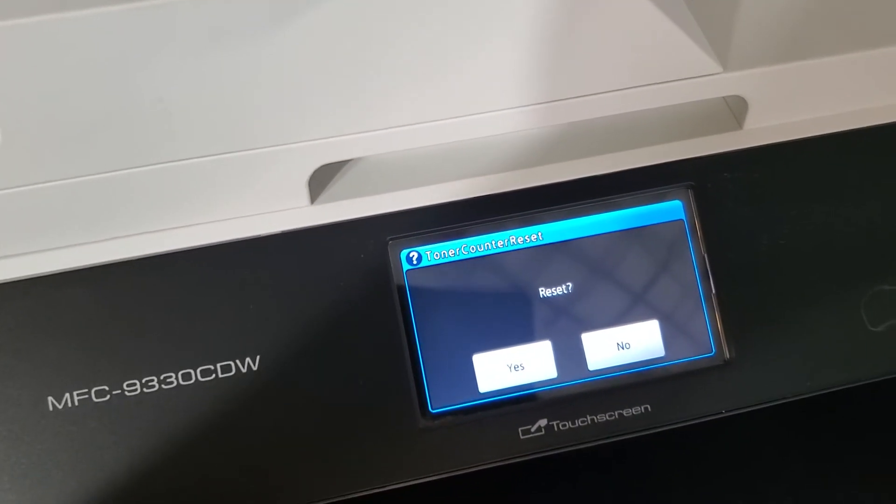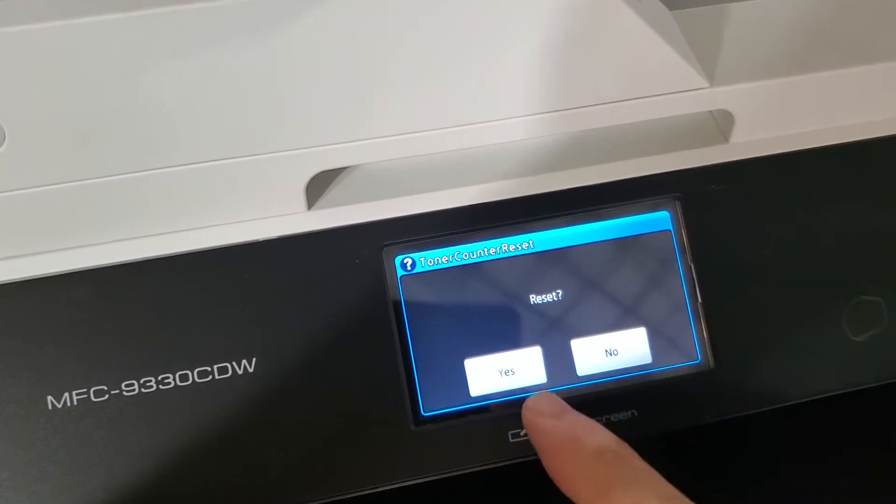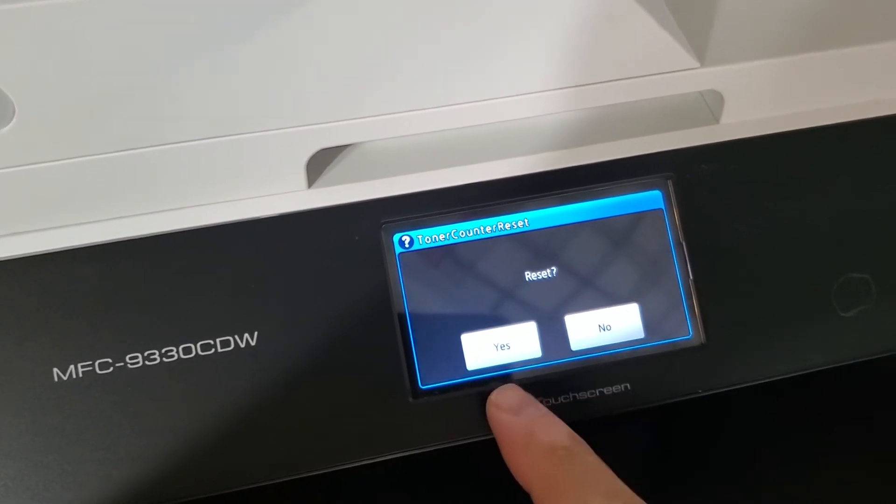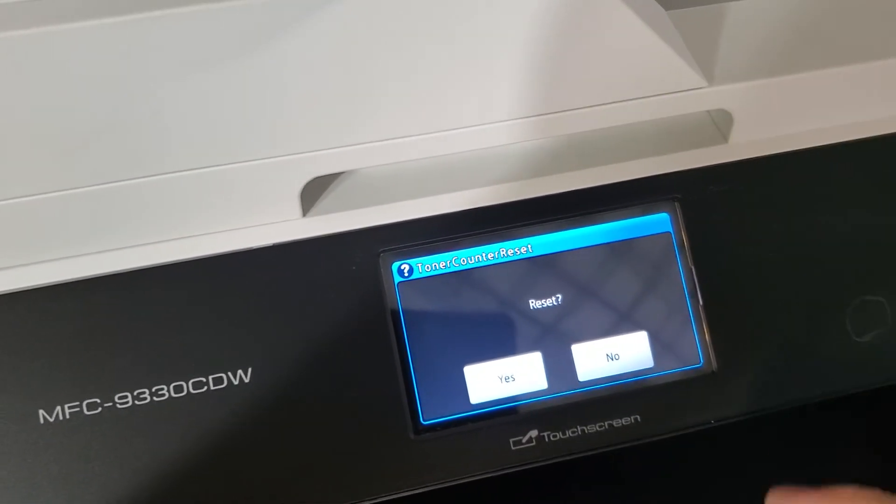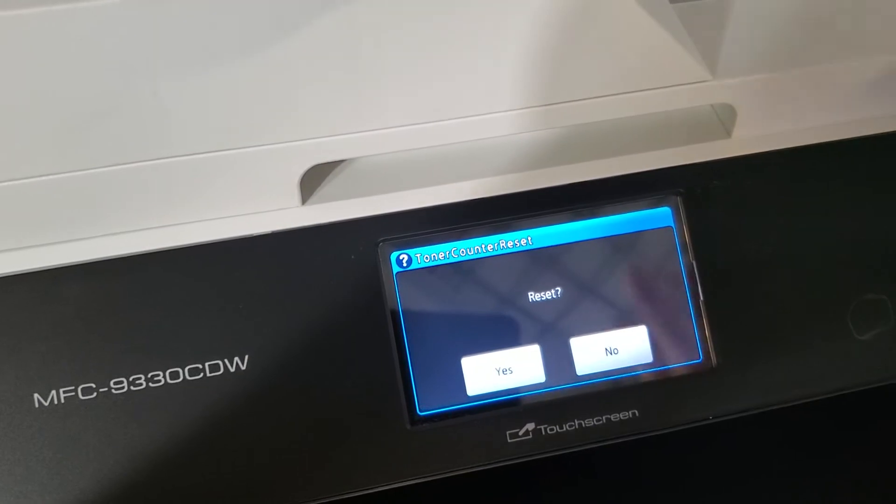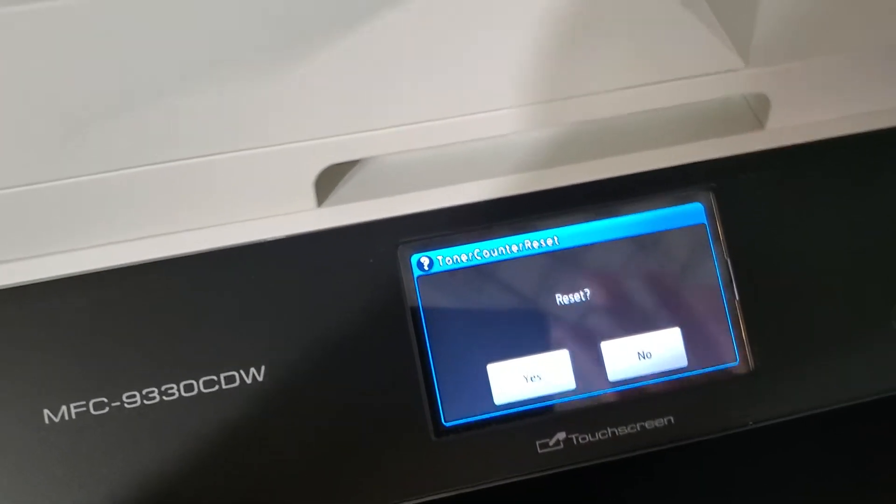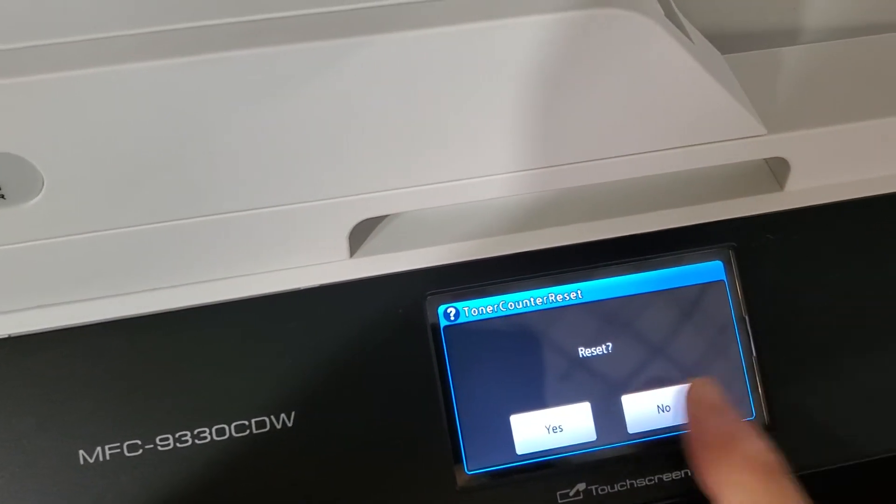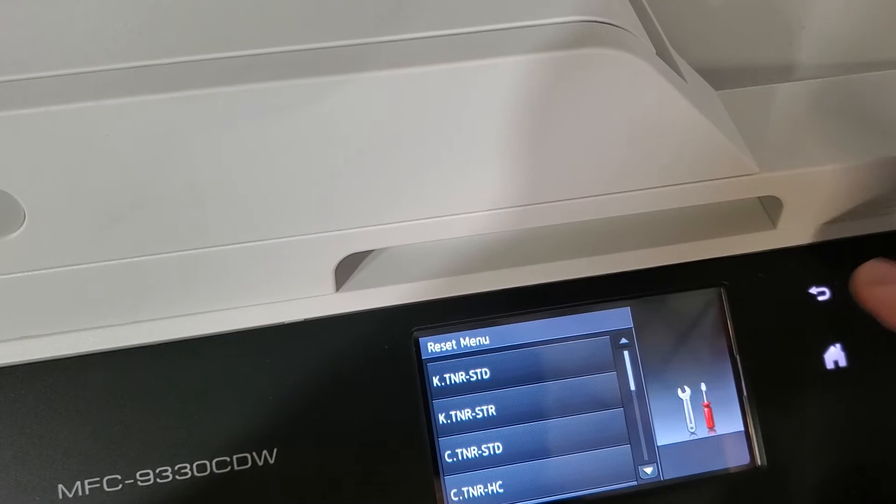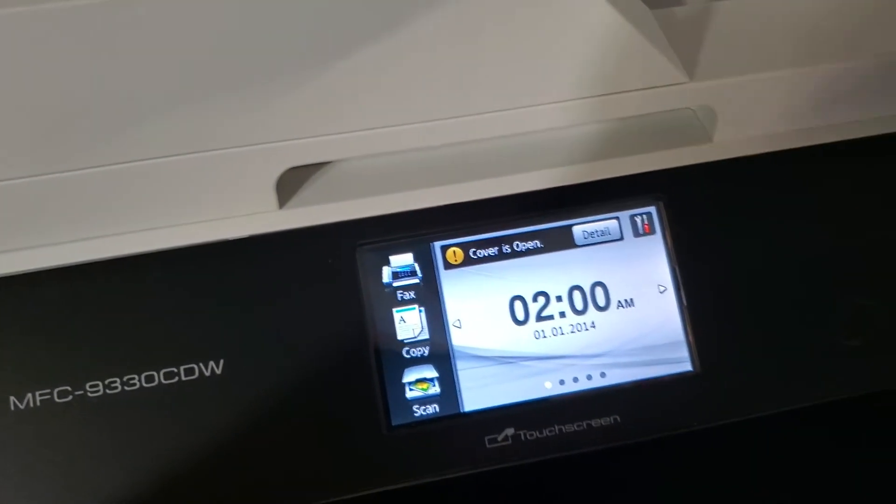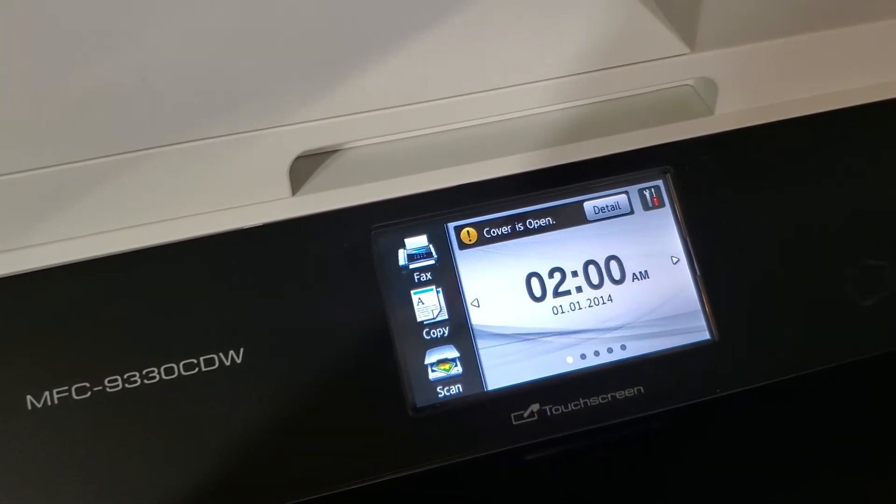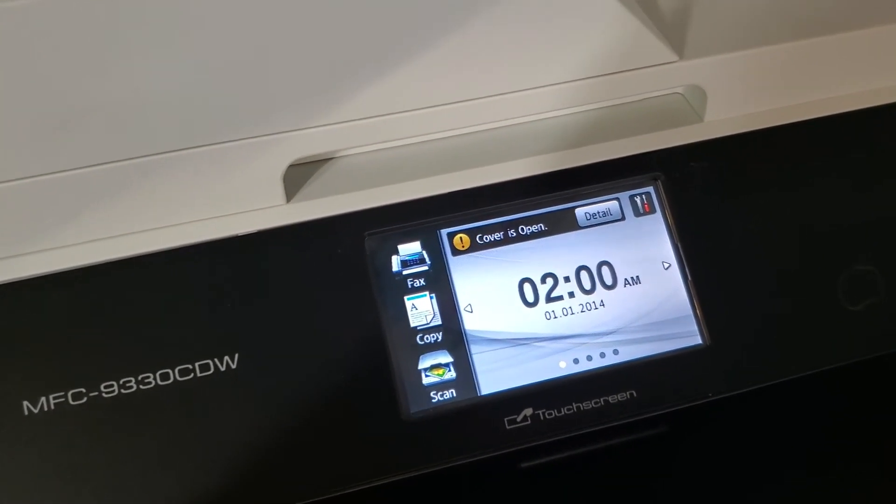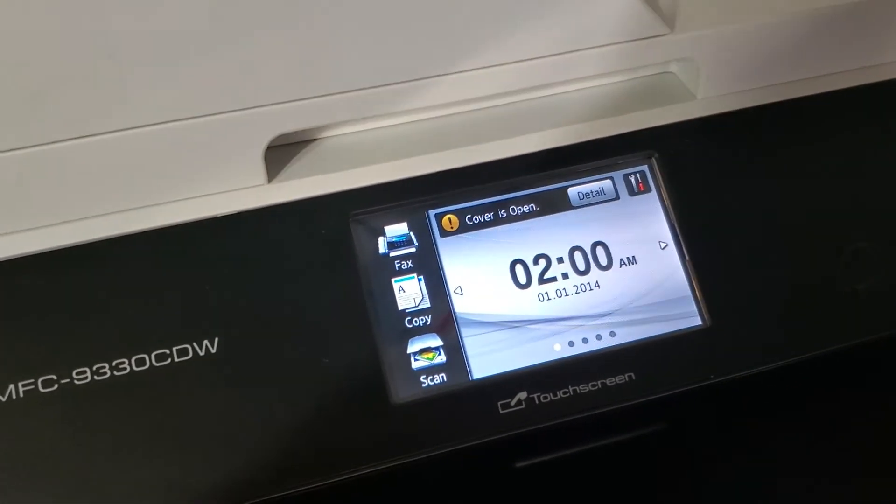But yeah, that's how you reset the toner. If you need to, you're just going to press yes. And then, when you go back, it resets it and it'll show you 100%. I'm going to press no for myself. I'm going to go back. And that's how you reset the toner cartridge on this printer or the similar printers.